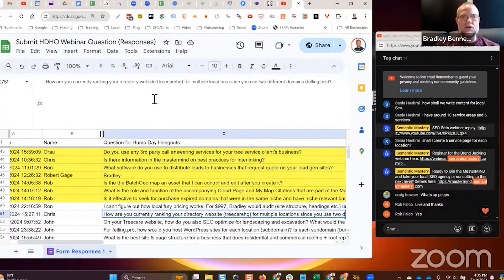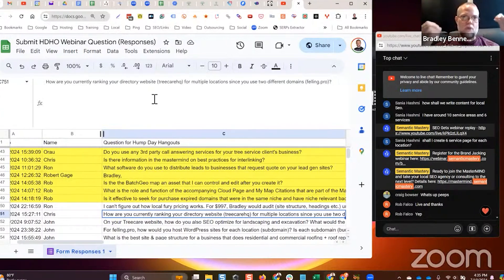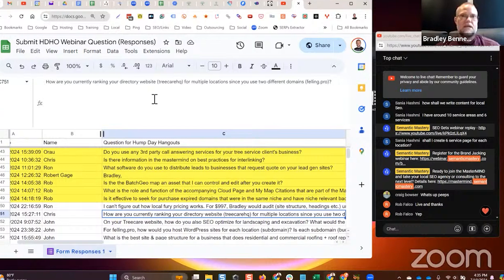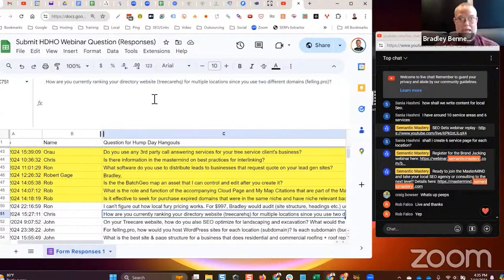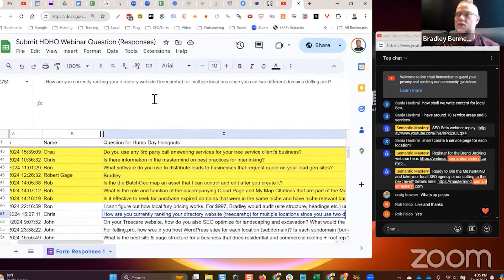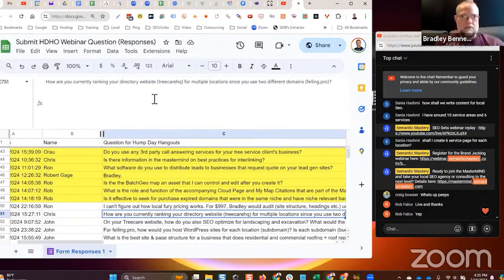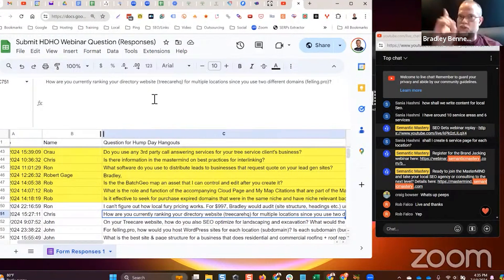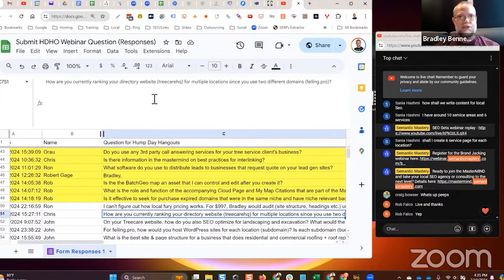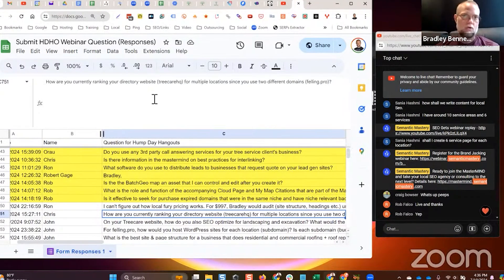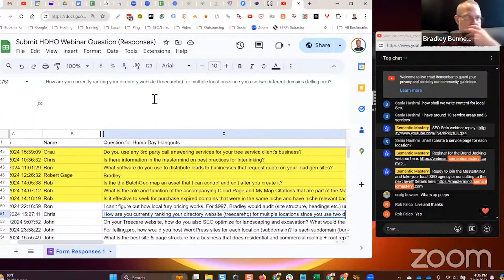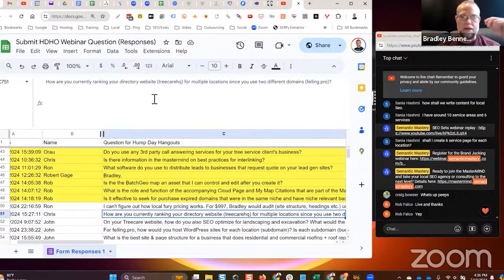Some of them have GBPs, but the problem is that TreeCareHQ is a marketing agency and a directory site. When I started creating TreeCareHQ local locations, some had Google Business Profiles. I had several GBPs out there as TreeCareHQ plus the city name, set up to generate leads for tree service contractors in that local area.